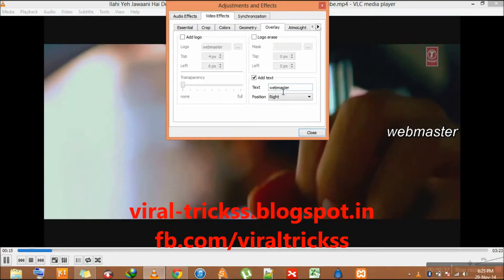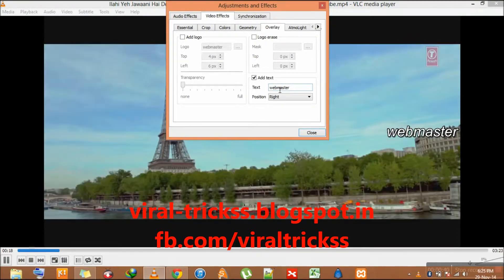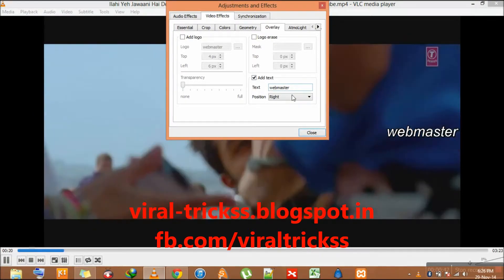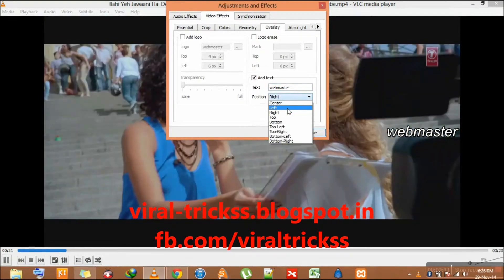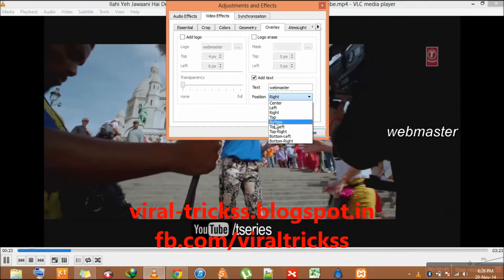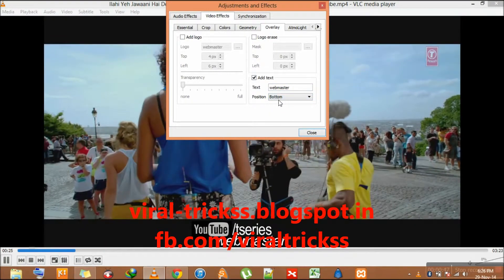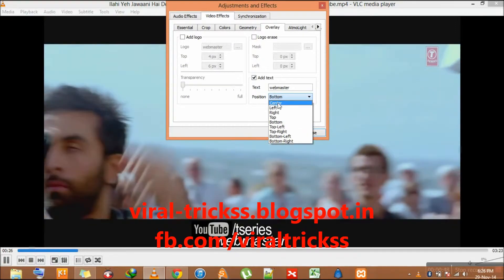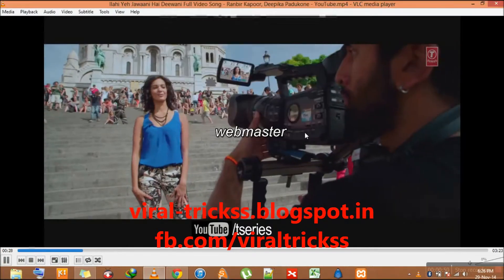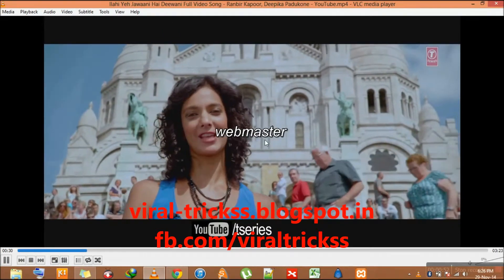Here you have to write your logo name and select the position where you want it — for example, bottom or center — then close it. And here you can see the logo has appeared on the video.